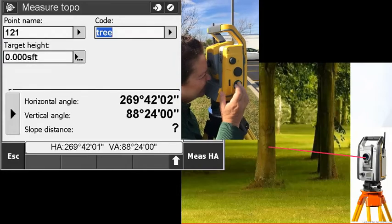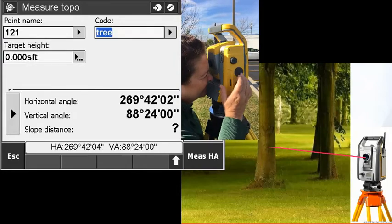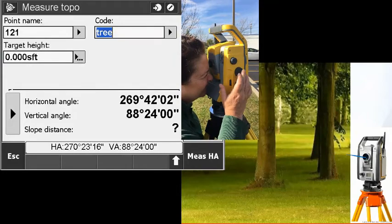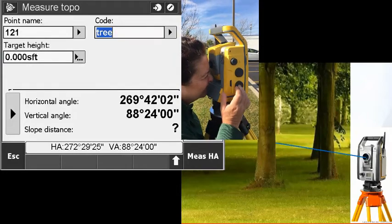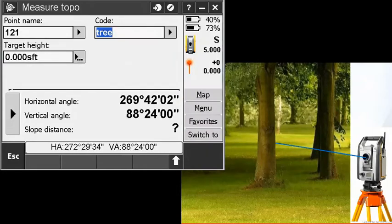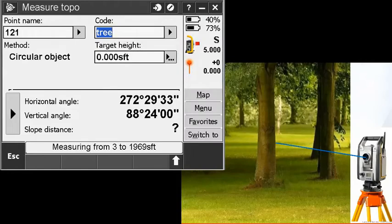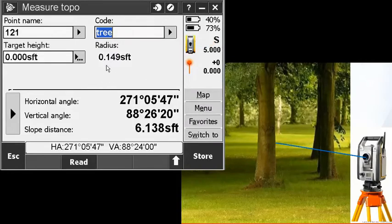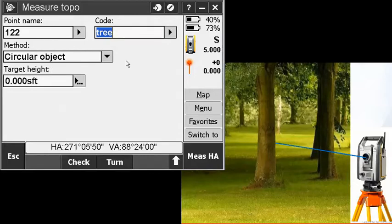Now I'm going to turn the instrument to the side of the tree and tap that power key again. And it shows my object and the radius of that point. Tap the power key a third time. I just stored that tree.